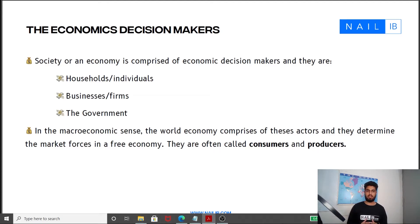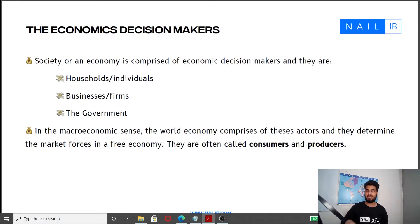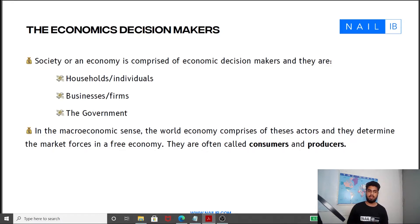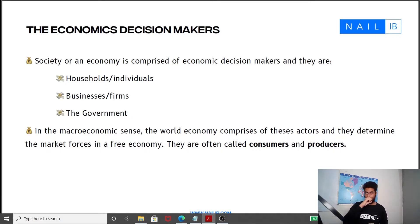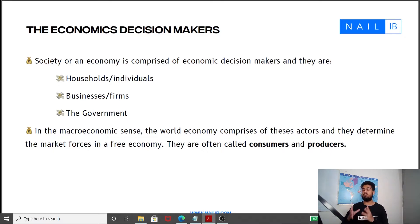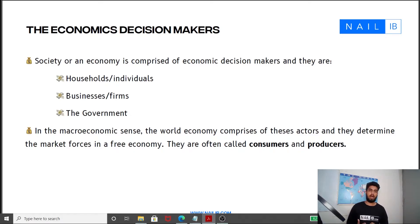We can never say that anything in economics is carried out in the absence of other influences. We can only say that when we have the ceteris paribus assumption — when we assume everything else stays the same. In the macroeconomic sense, the world economy comprises of these actors, and they determine the market forces in a free economy. In a free economy, these economic decision makers act with complete autonomy, and they are often called consumers and producers. Consumers are those who buy goods and services, and producers are those who produce those goods and services.